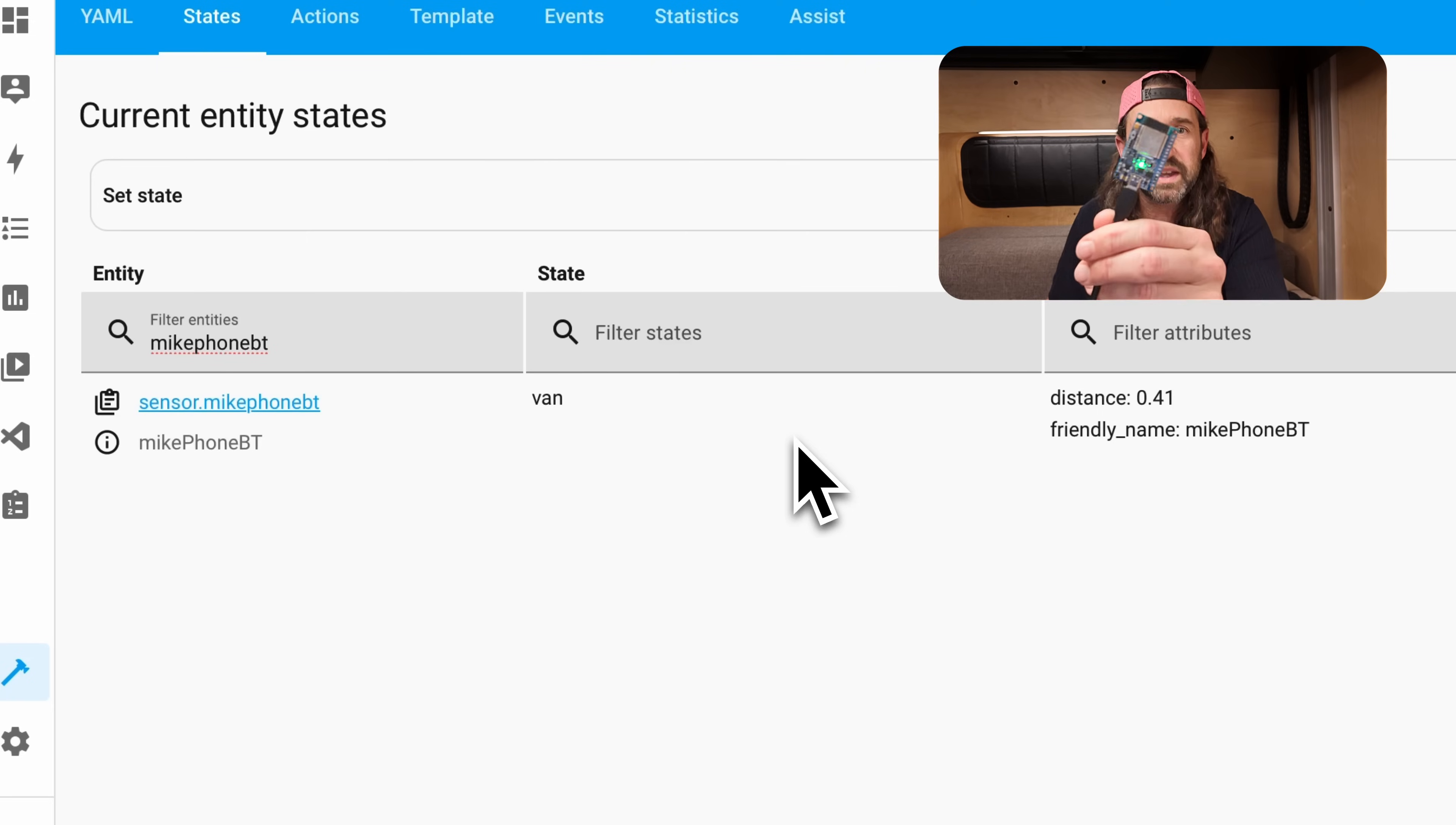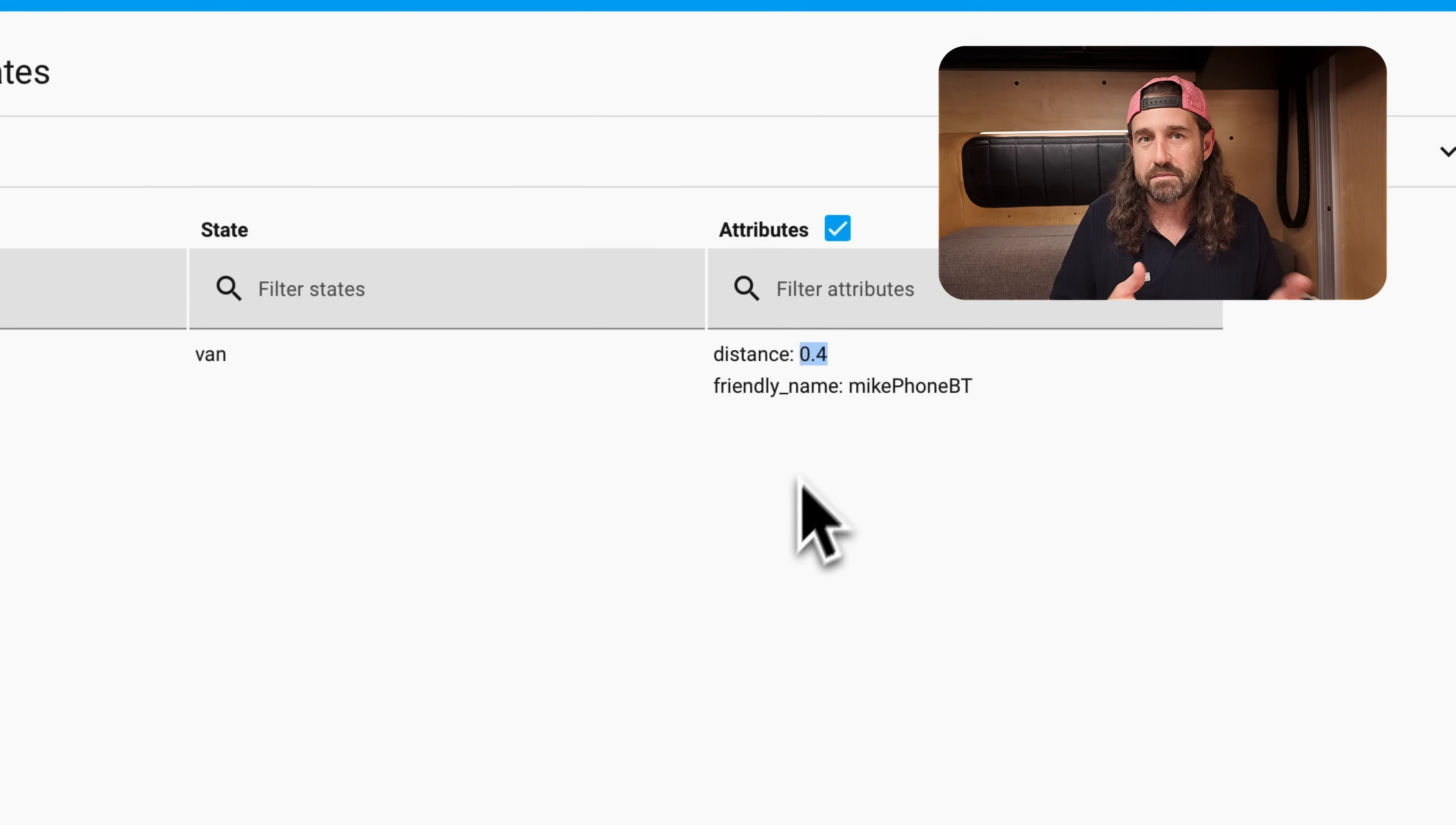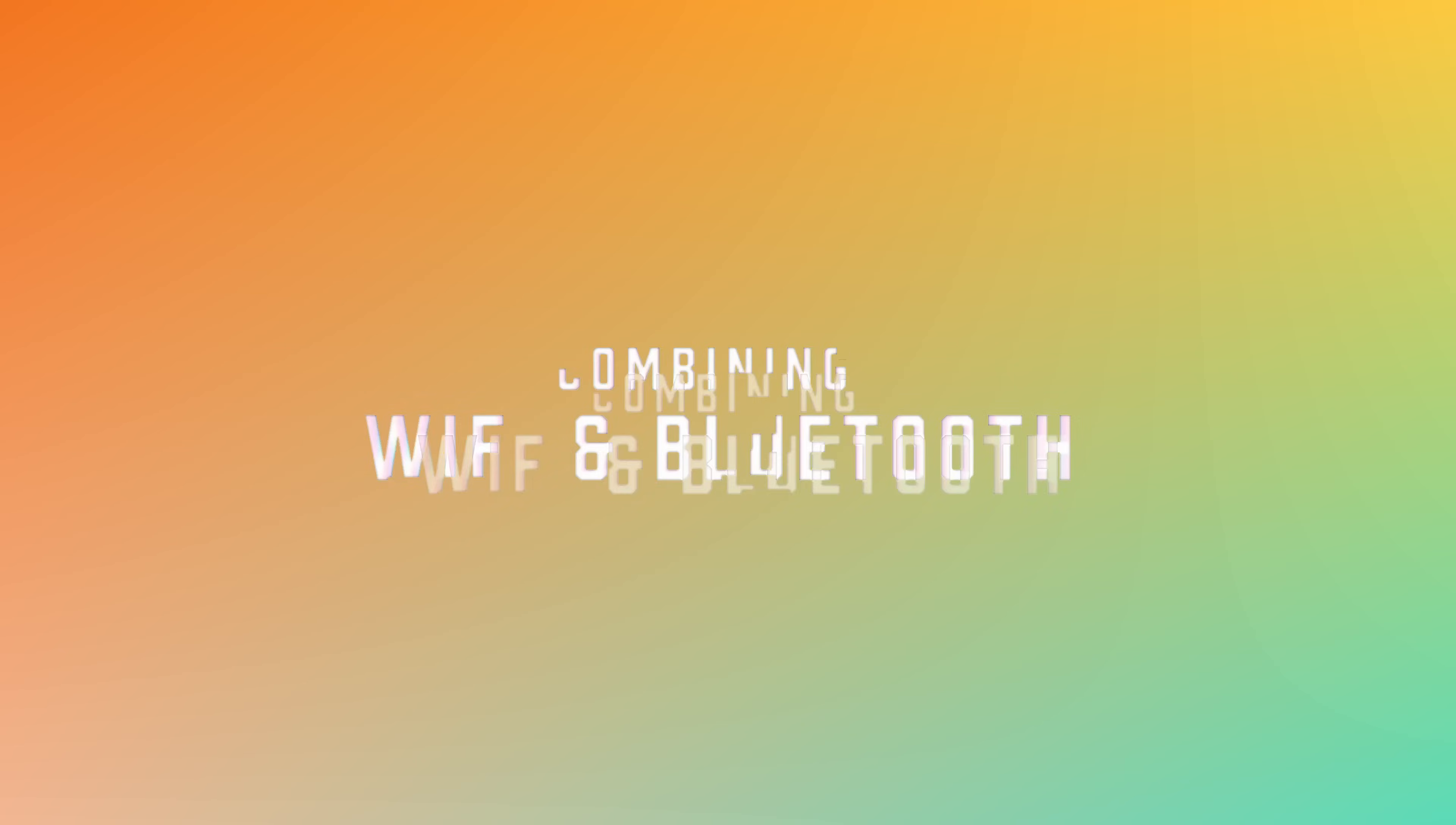And my phone is connected to the Bluetooth of that device. You can even see the distance in the attributes here. This is an estimate in meters based on the RSSI of the Bluetooth of my phone to the ESPresence node. And if I navigate to the settings of my phone and disable Bluetooth entirely, we'll see that the state of this sensor switches to not home. So we can use this sensor and its state to automate things in Home Assistant.